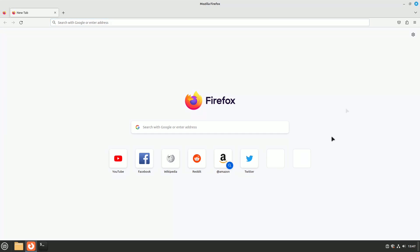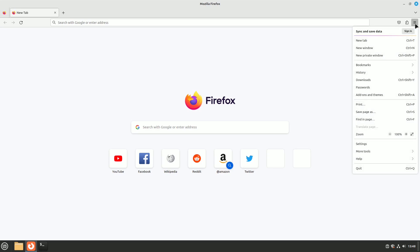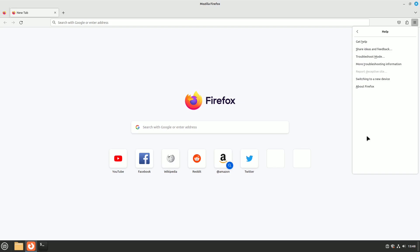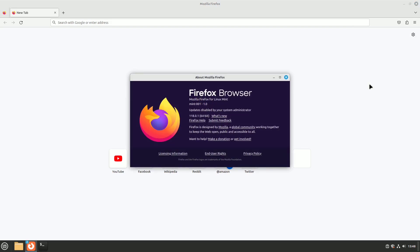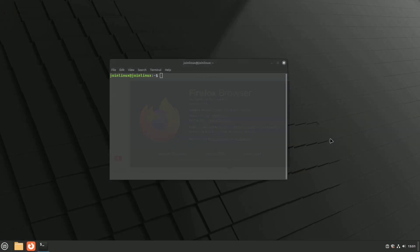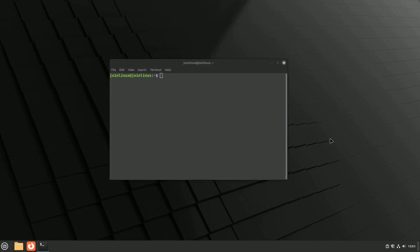You can check the running version of Mozilla Firefox on your PC. For that, open a tab and then click on the three-line menu. Next, click on Help and then hit about Firefox. There are two ways you can update Firefox on your system manually.